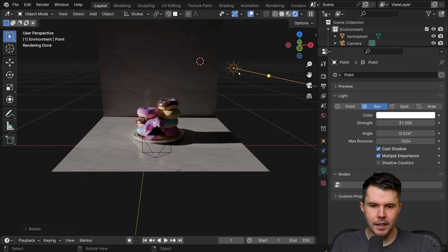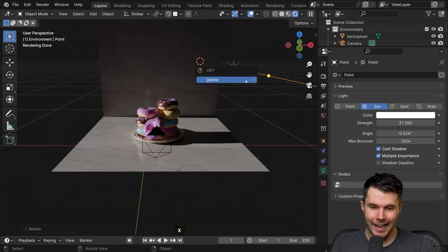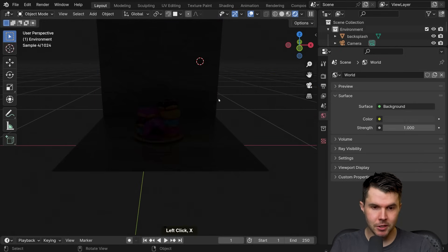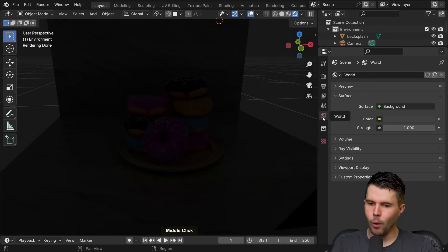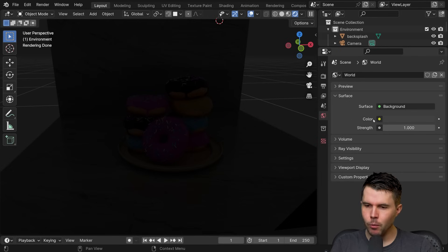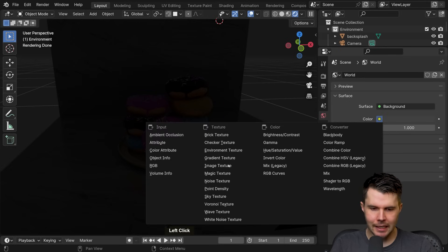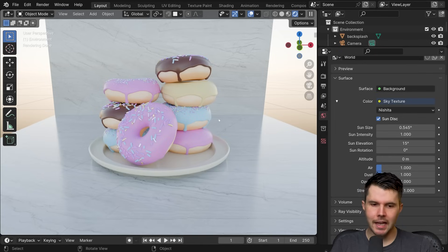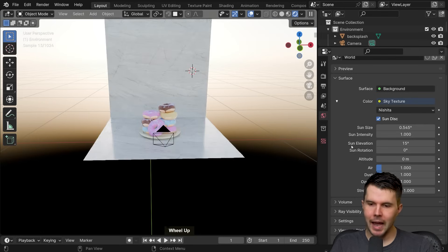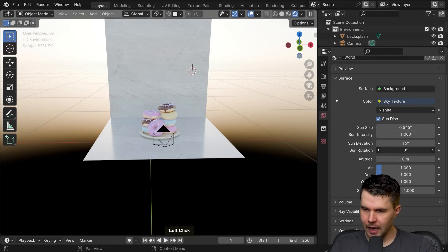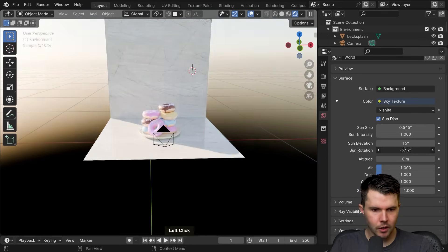Thankfully, there's a relatively new feature in Blender we can use. Rather than using any lamp at all, I'm going to delete the lamps so there is no light in my scene whatsoever, and instead go to my World tab. Where we've got color, I'll click the little yellow dot and select Sky Texture. Besides just the sky texture, it's also added a sun lamp, so if I rotate around we should see real sunlight coming across it.